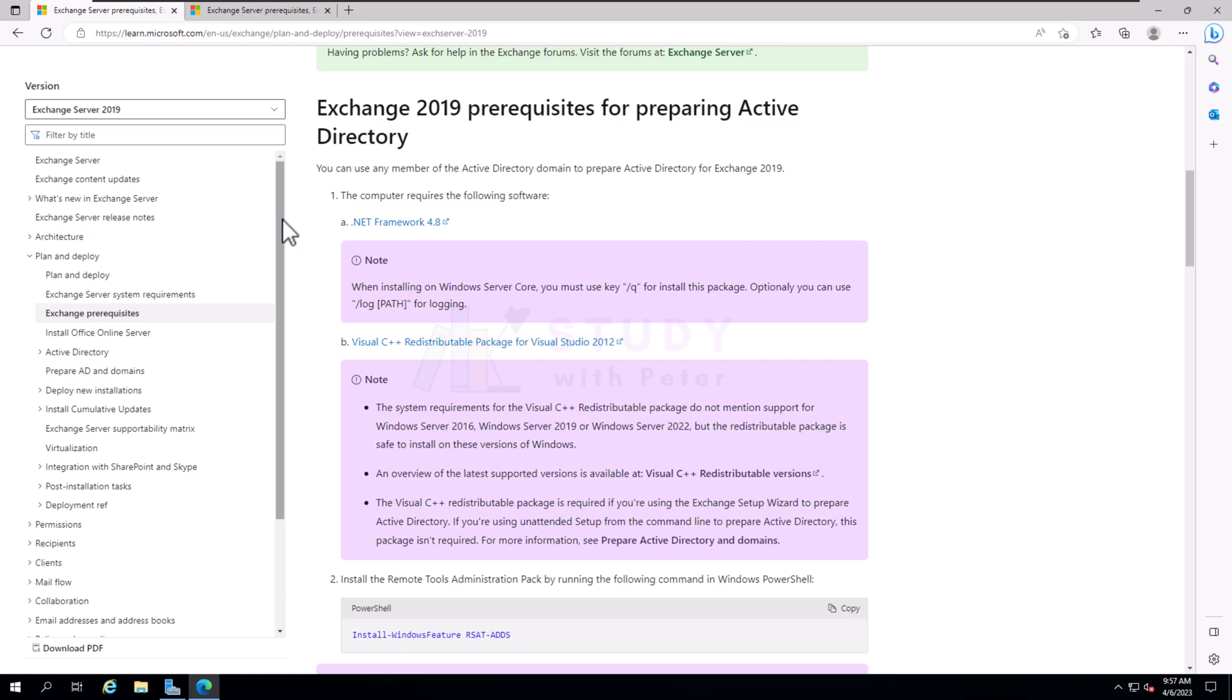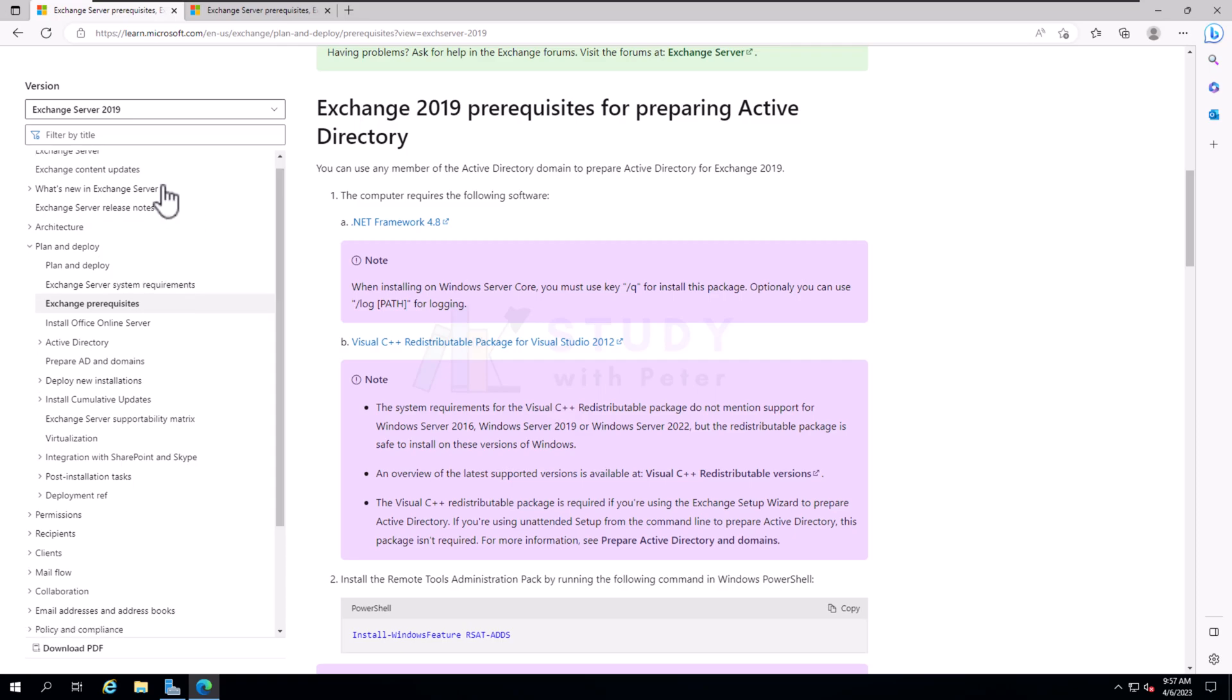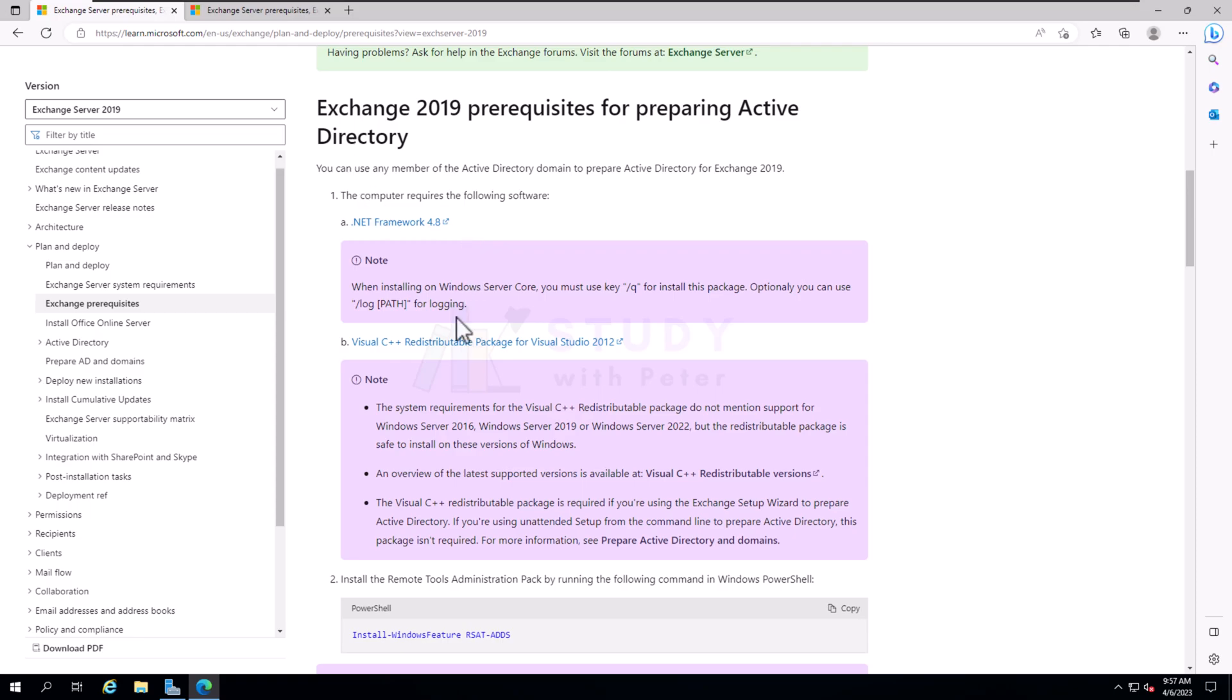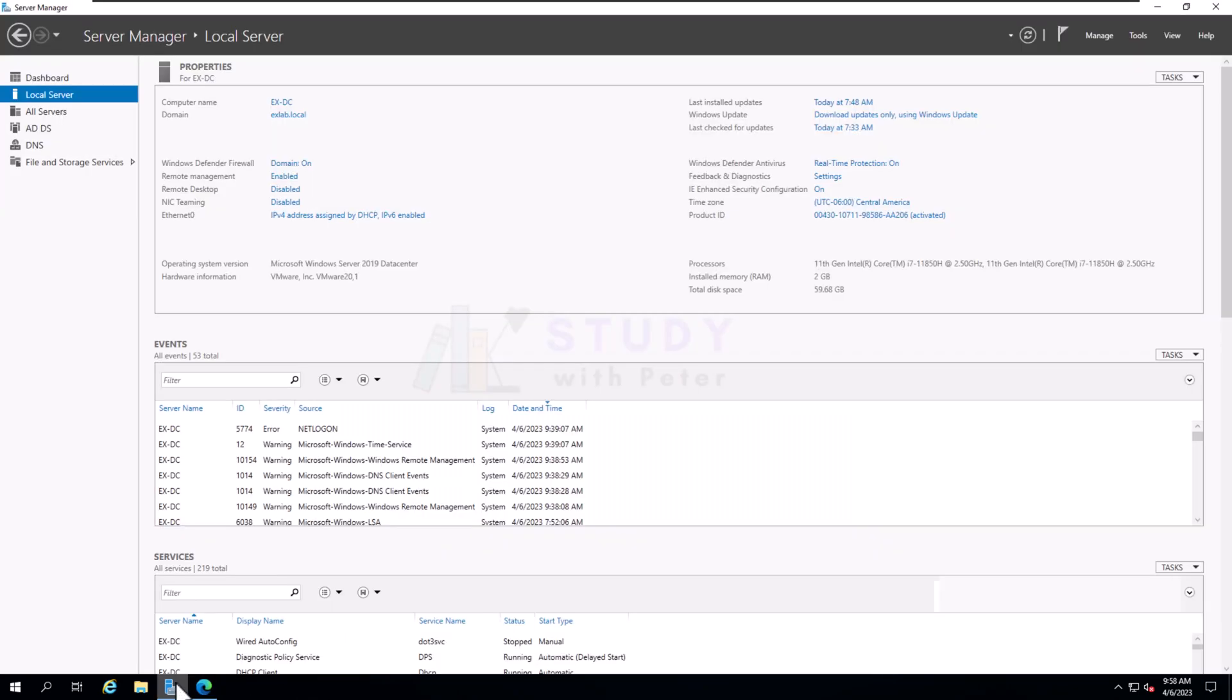Now let's get started. What are we going to do? Every time we navigate to our Microsoft documentation to see what are the prerequisites, what do we need, what kind of software do we need to have on our Windows Server in order to continue with this installation for the Exchange Server.